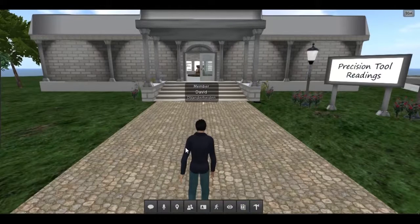The purpose of the area is to orient, quiz, and assess the student's knowledge of precision measurement tools.